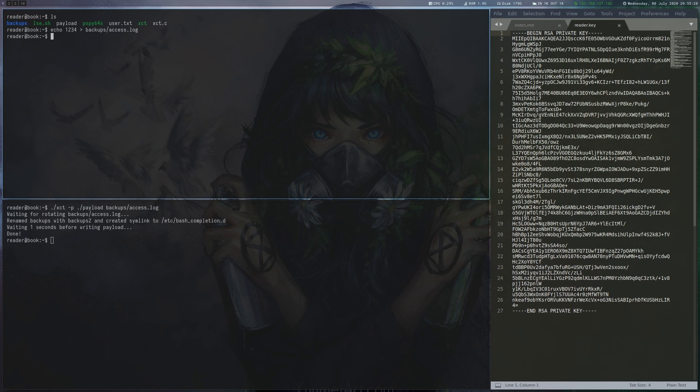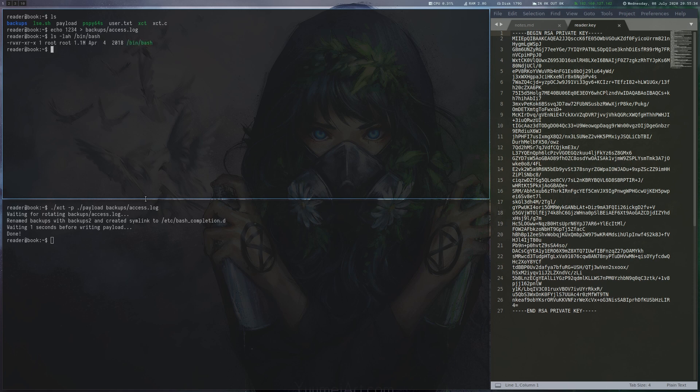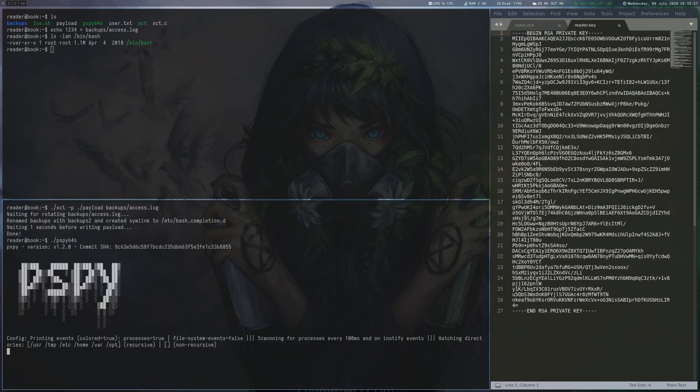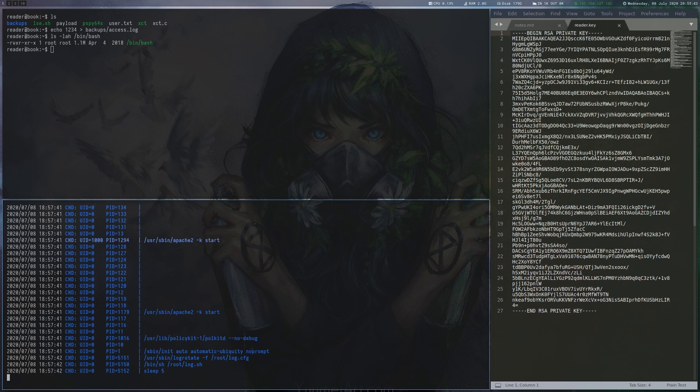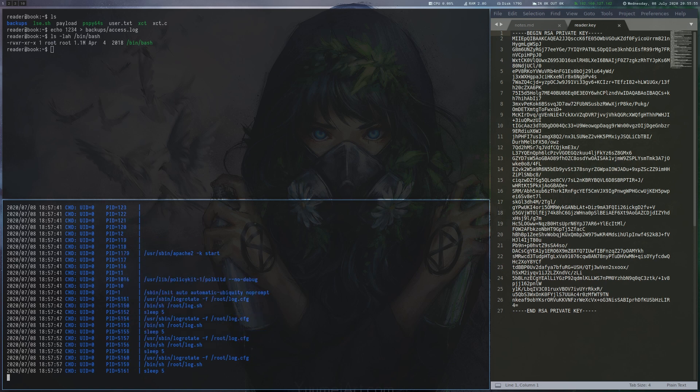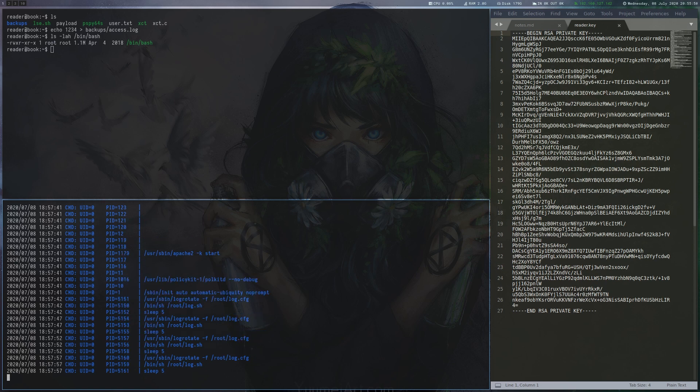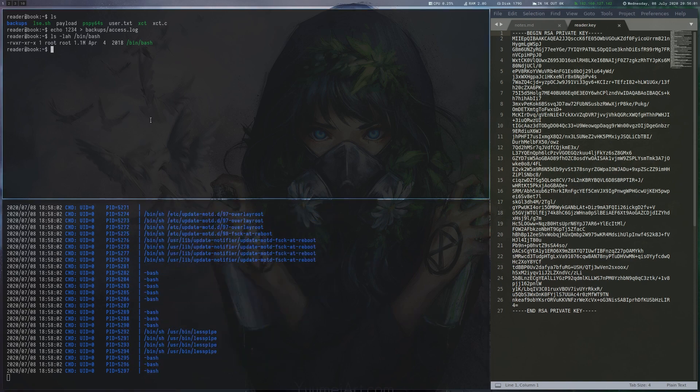Now we must wait until root SSHs into the box again, because the exploit wrote our payload to etc bash completion d. After a moment, this succeeds. We run bash to become root and can read the flag.